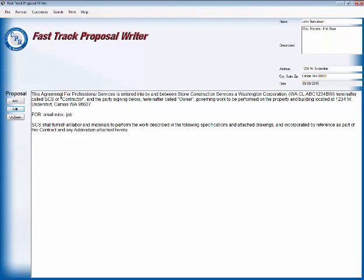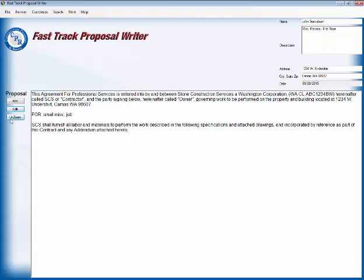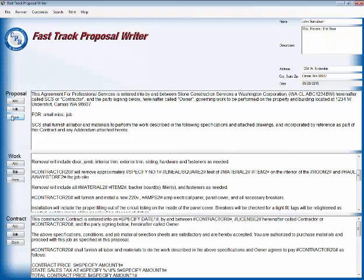And you'll notice how it reads. This agreement for professional services is entered into by and between Stone Construction Services, a Washington corporation with the Washington state license number here and after called SCS or contractor, and the party signing below called owner, governing work to be performed in a preparatory building located at 1234 WS, undershirt, Canvas, Washington, 986074, a small miscellaneous job. And you can stop right there and add all the language you want. So we're going to unzoom. Section one is done. Proposal section is done.